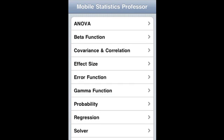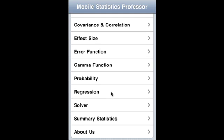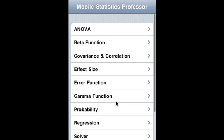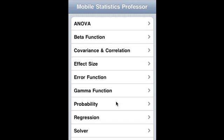Mobile Statistics Professor is a comprehensive application that covers a wide range of statistical applications, including ANOVA, analysis of variance, beta function, covariance and correlation, effect size, error function, gamma function, probability, regression, solver which is a polynomial solver, and summary statistics. Let's take a look at each of them.